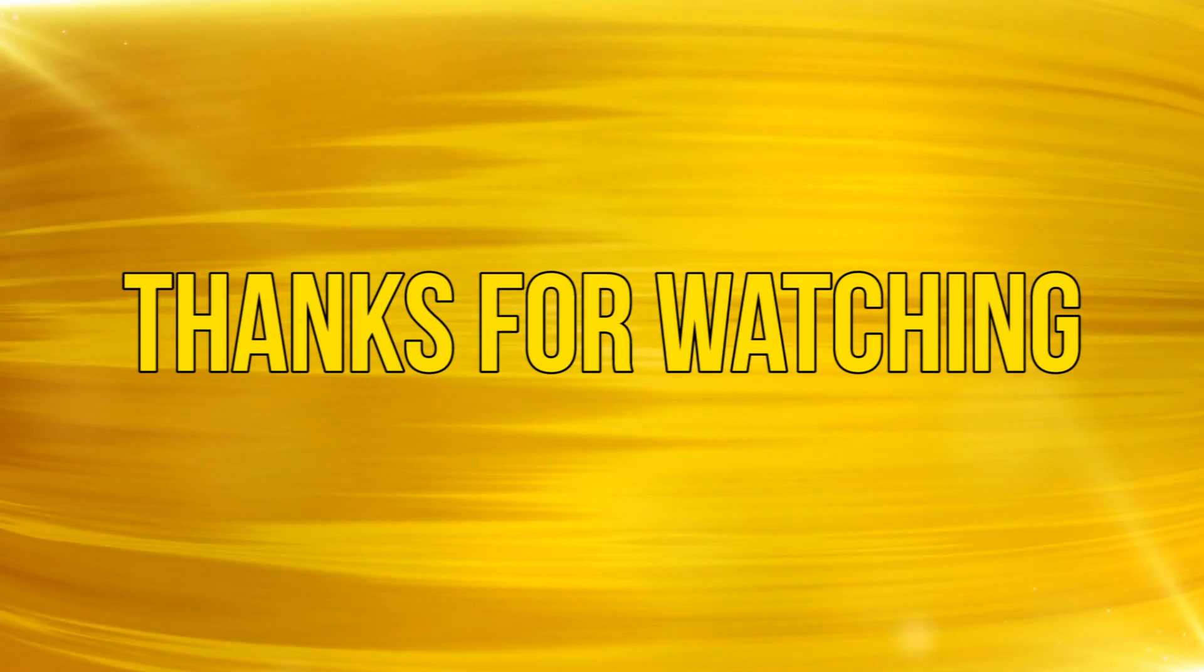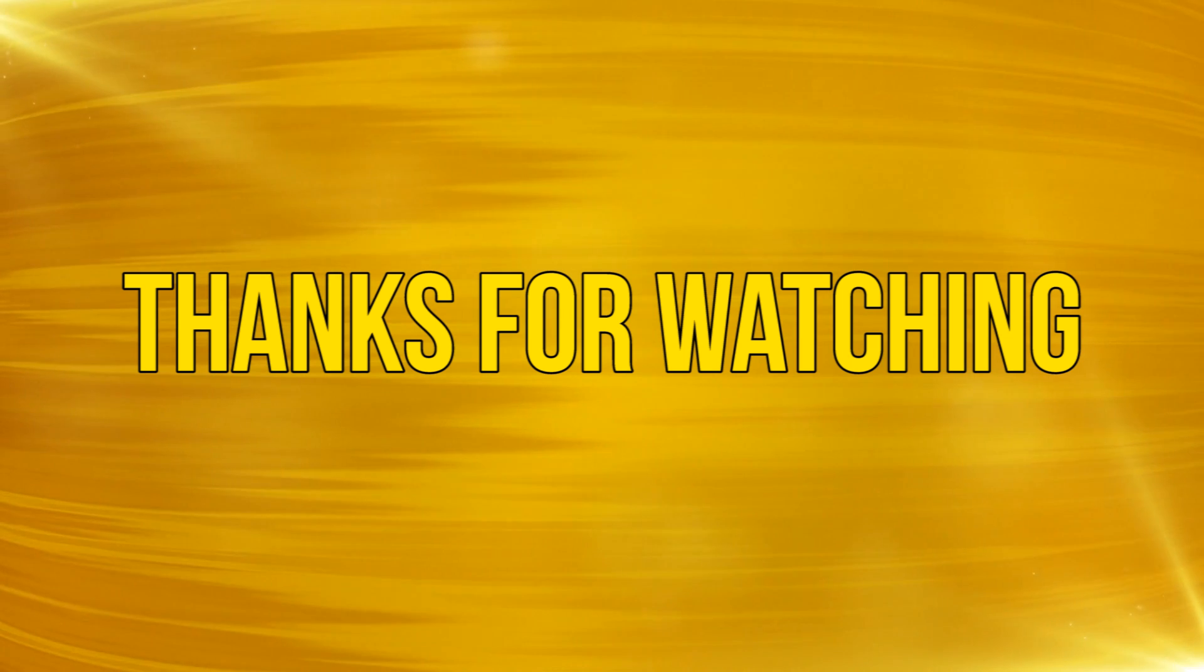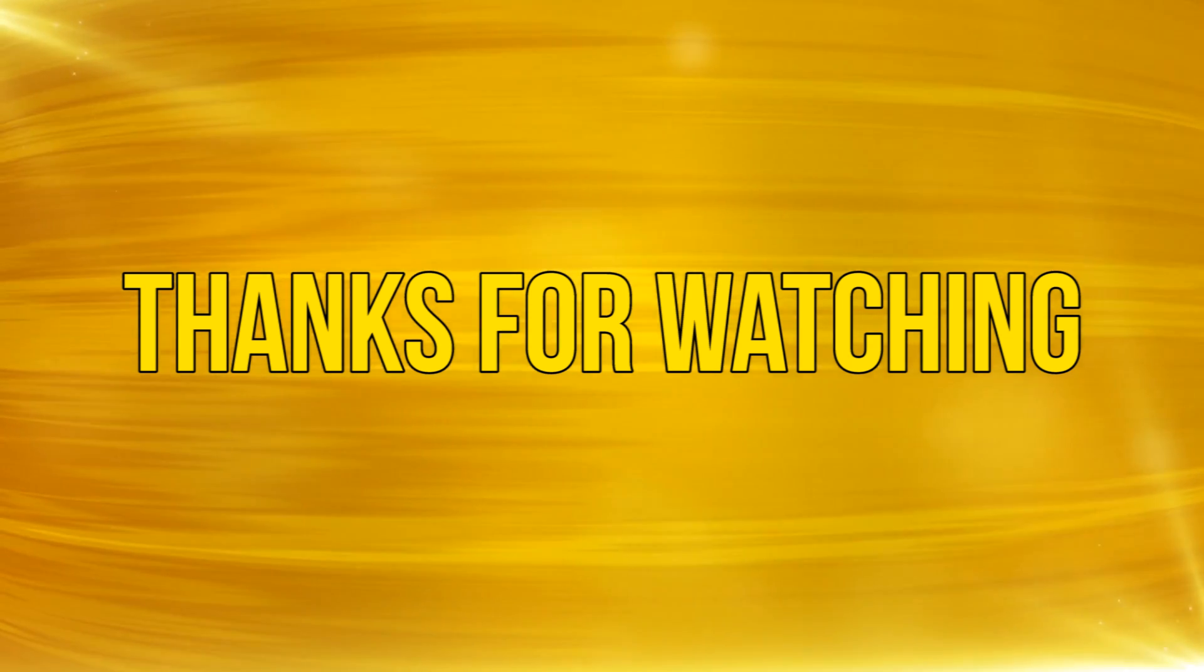Okay, as always, thanks for watching and please subscribe and add your comments below. See you next time.